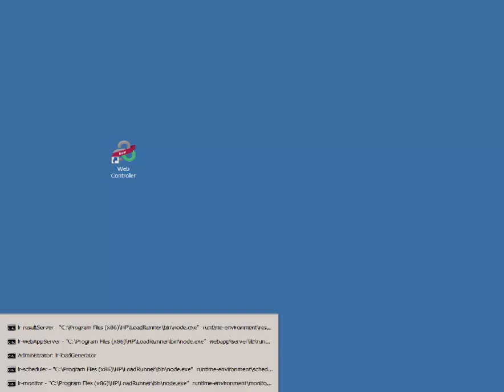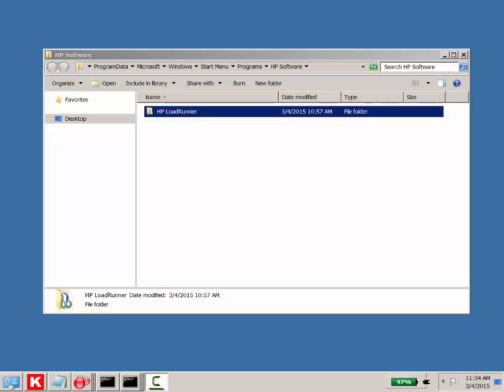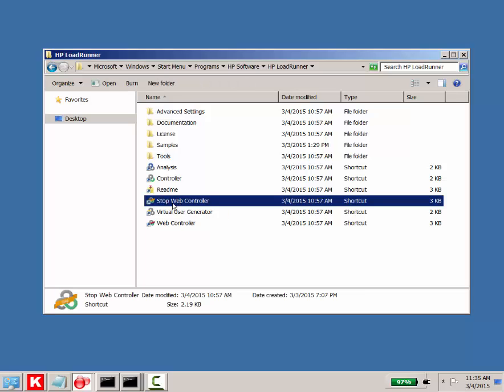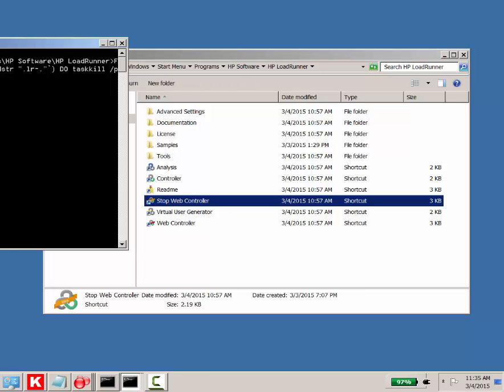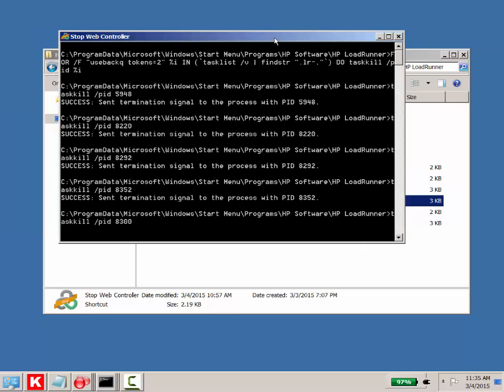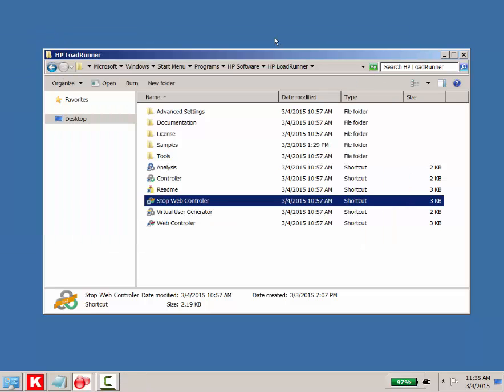So you don't want to just kill those things directly. You can come into this option for stop web controller, either from your Windows Explorer or from your start menu, and you'll see that it just killed all those background processes.